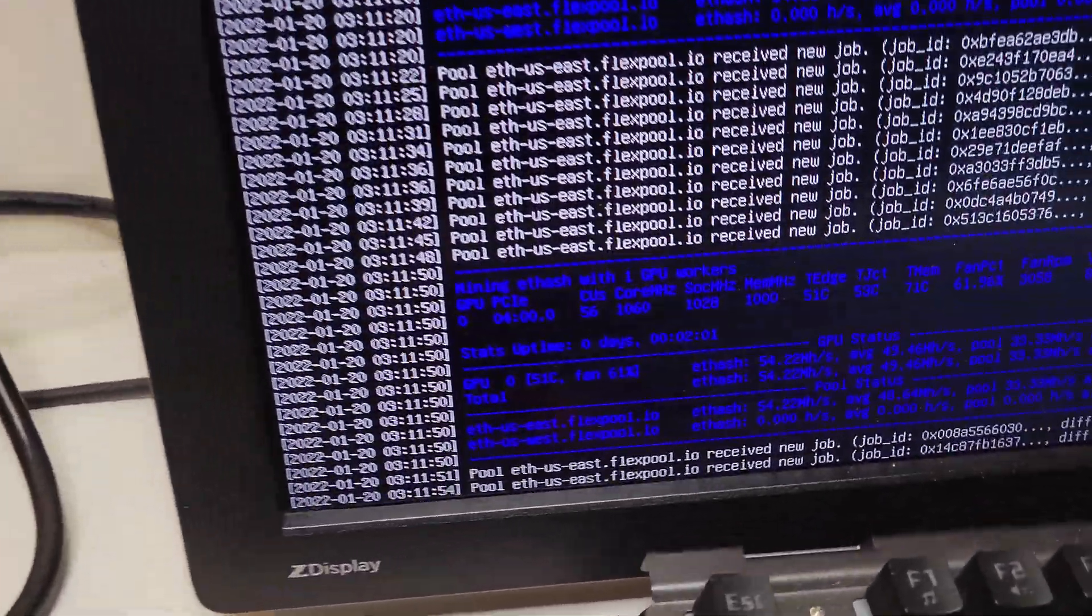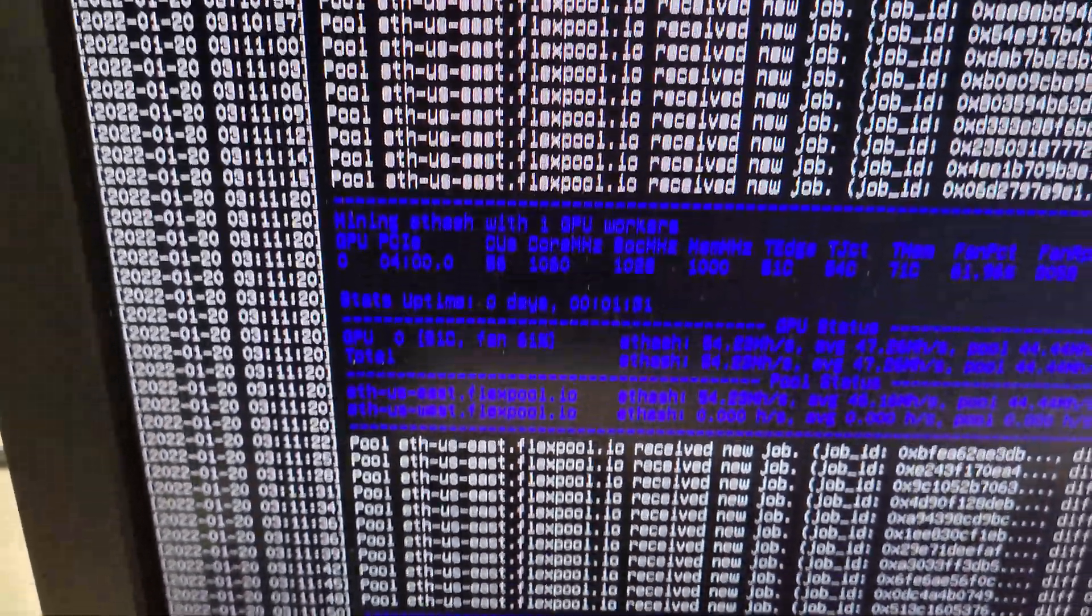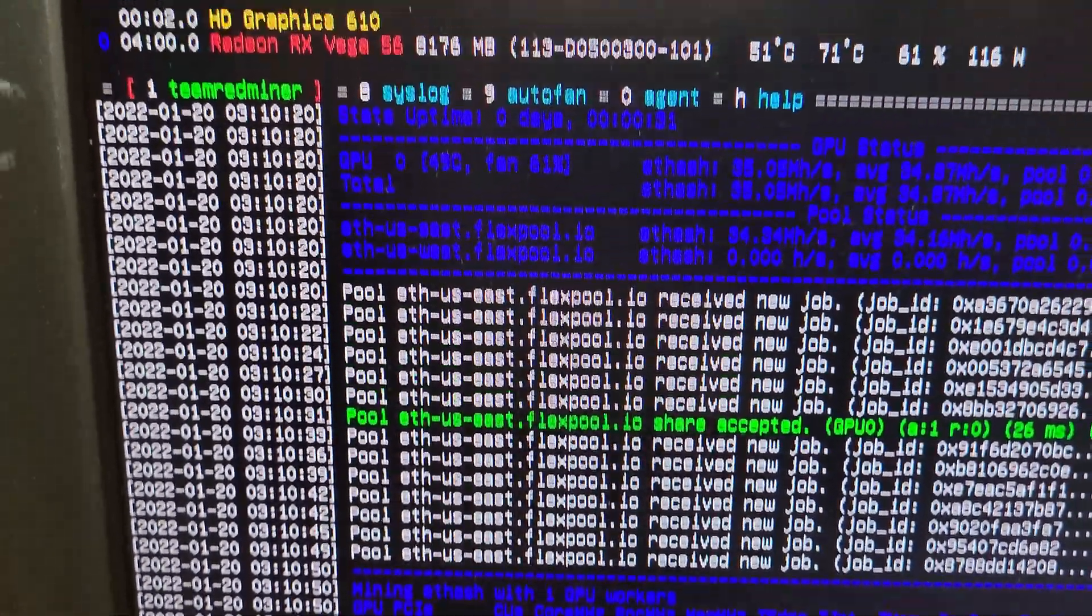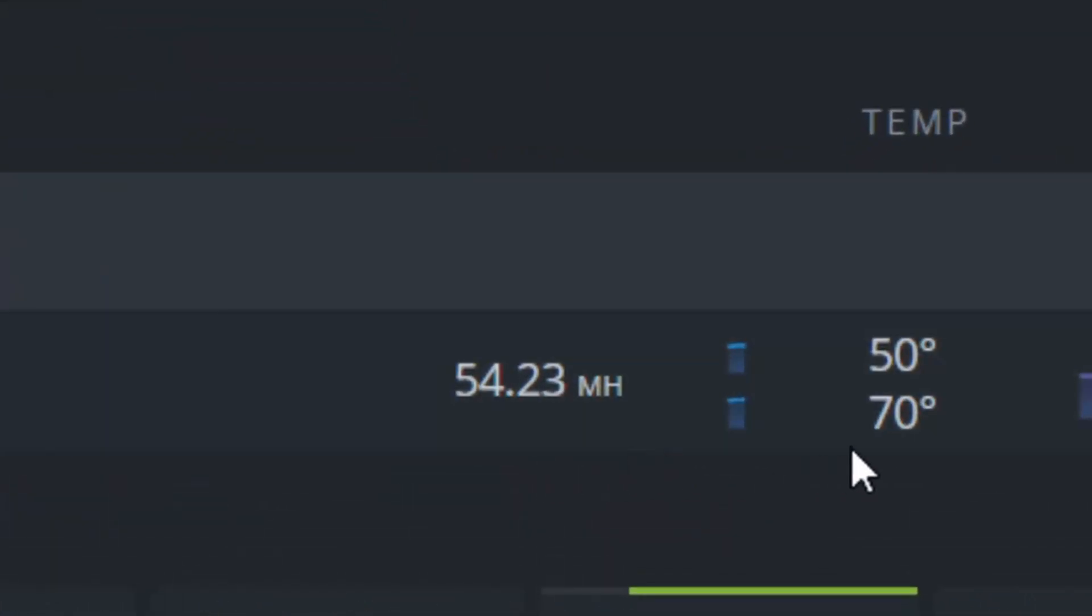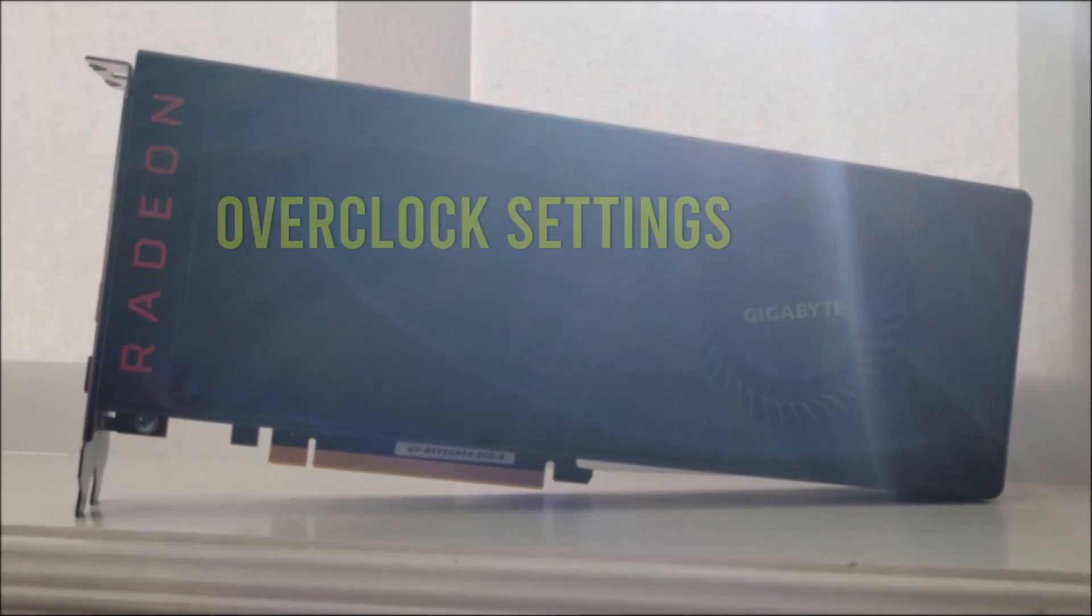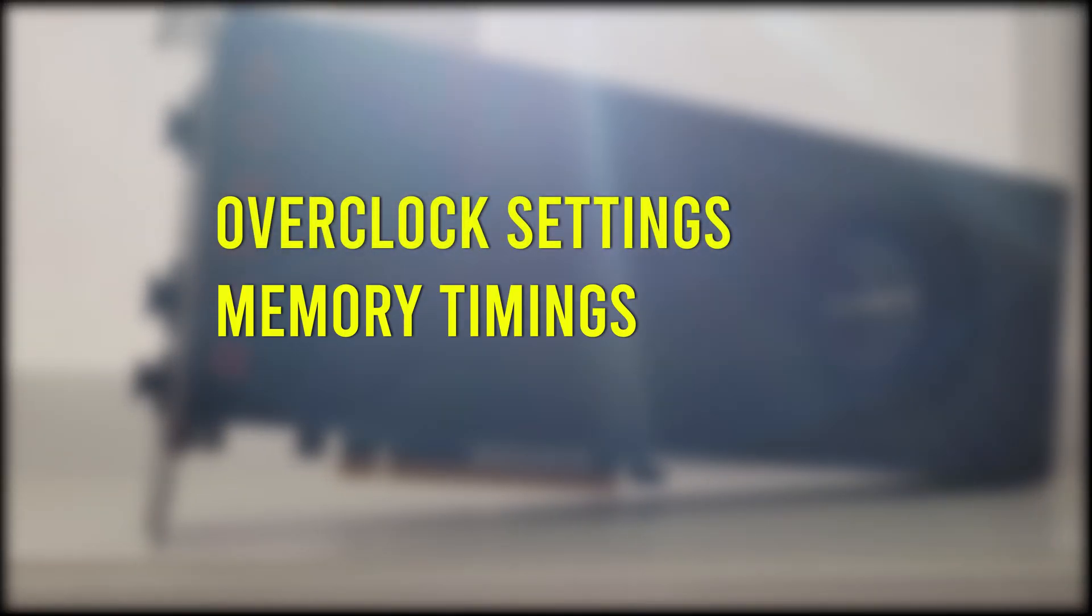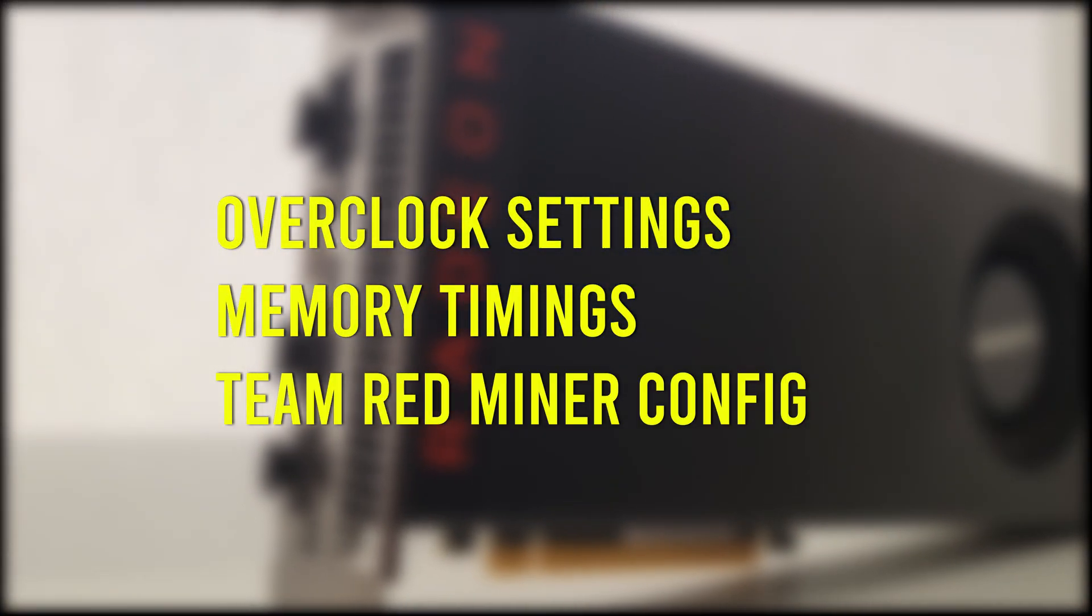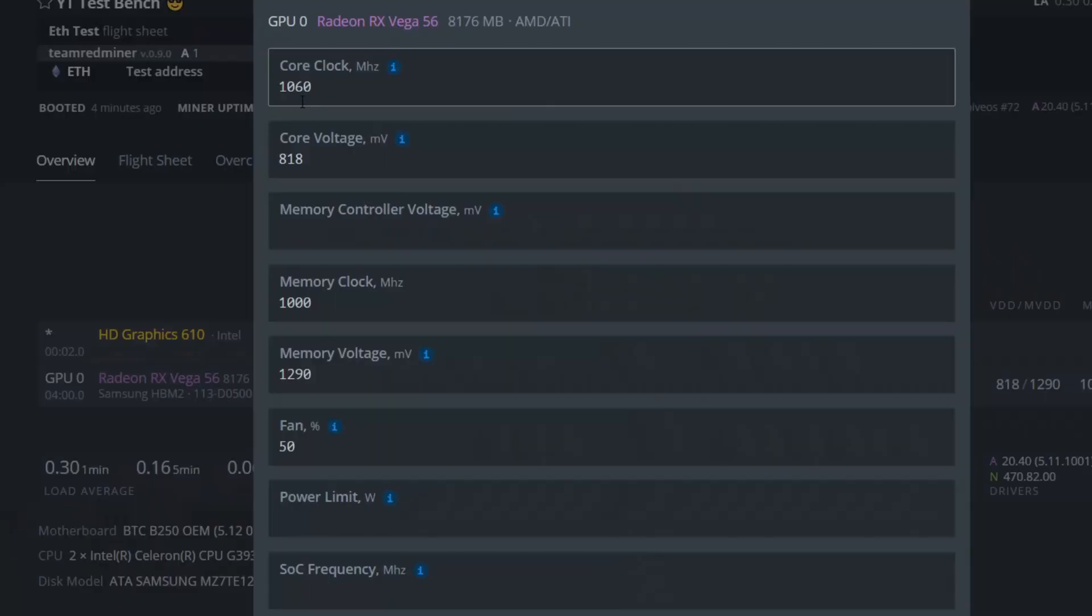In this video, I will be showing you the settings that I use on my Samsung RX Vega 64 flashed to a Vega 56 to achieve 54 mega hash on Ethereum. I'll be going over the overclock settings, memory timings, as well as the TeamRed miner config that I use.